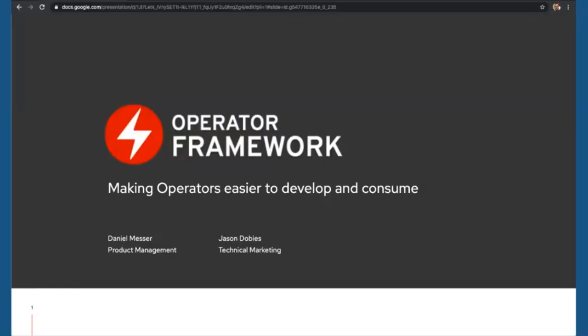Hi, and welcome to this State of the Operator Framework Update Talk. My name is Daniel Messer. I'm a Product Manager at Red Hat working on the Operator Framework Open Source Project. With me today is Jason Dobies. Hey, Jason. Hey, Daniel. My name is Jason Dobies. I'm a Developer Advocate at Red Hat working on OpenShift. The two of us are going to walk you through the current state of the Operator and Operator Framework.